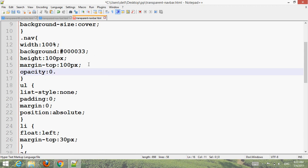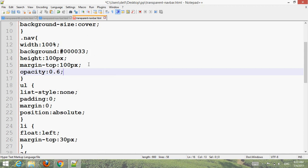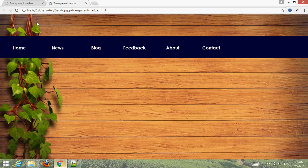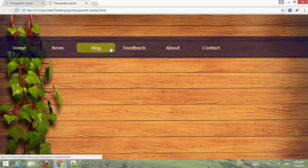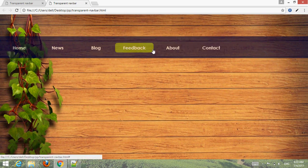Now make it transparent. Add opacity 0.6. Control S, go to your browser, refresh. You can see now the bar became transparent, and the hover also became transparent.